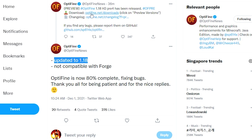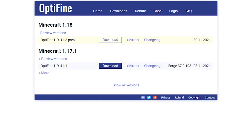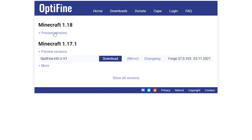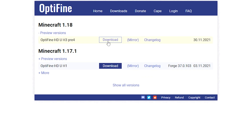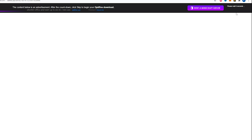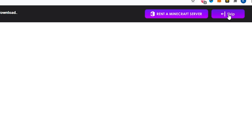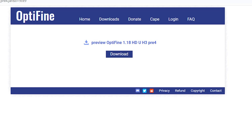The first thing you want to do is head over to optifine.net/downloads — the link will be in the video description. It will take you to this page, and you want to click the plus on the preview versions. You'll see the download link there — just click download. There's an advertisement, so wait a couple of seconds, then click skip and it'll direct you to the final download link.